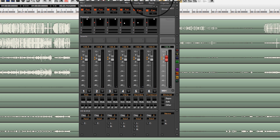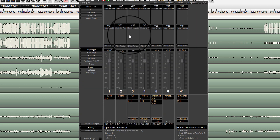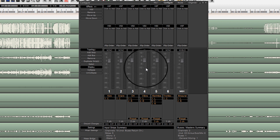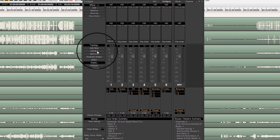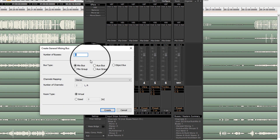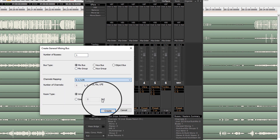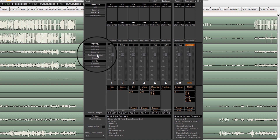First of all, let's create our mix buses that we'll use for monitoring: one mix bus in stereo, one in 5.1, and one in 22.2.